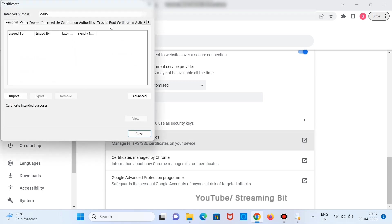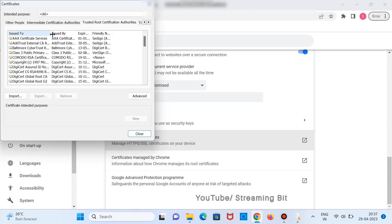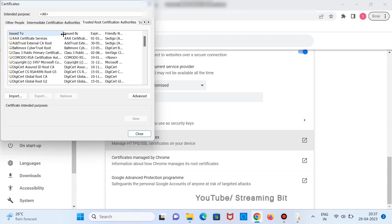Now click on Trusted Root Certification. Here you need to search the certificate that is related to DSC. I'll show you that. Scroll down.